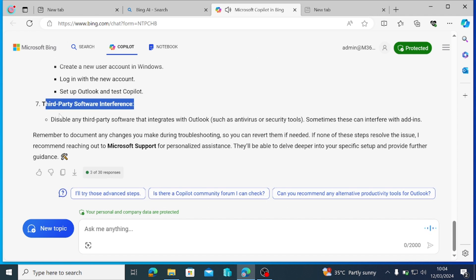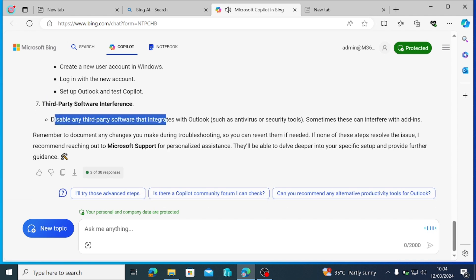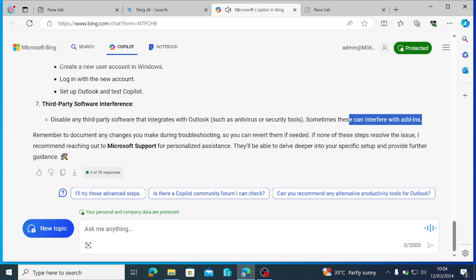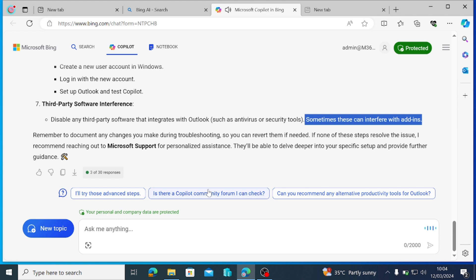Third-party software interference. Disable any third-party software that integrates with Outlook, such as antivirus or security tools. Sometimes these can interfere with add-ins. Remember to document any changes you make during troubleshooting, so you can revert them if needed. If none of these steps resolve the issue, I recommend reaching out to Microsoft Support for personalized assistance. They'll be able to delve deeper into your specific setup and provide further guidance.